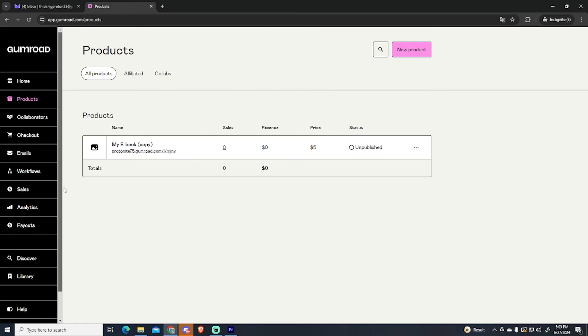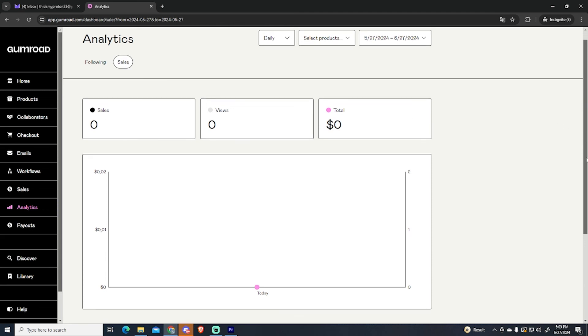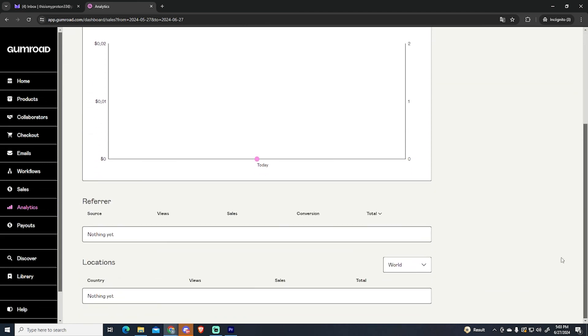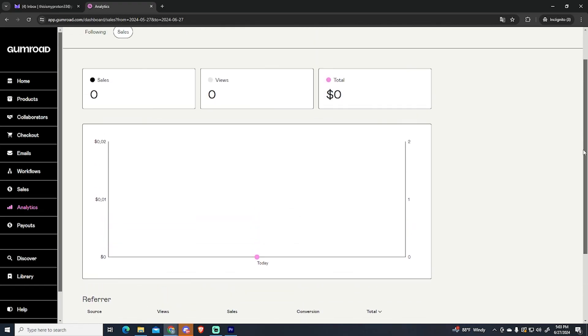So after that, after you have your product ready, you can check all the detailed information about your store right here. As you can see you will see the traffic, the location of your customers or viewers, your sales, your views, the total revenue you have made. And you can also go to sales.